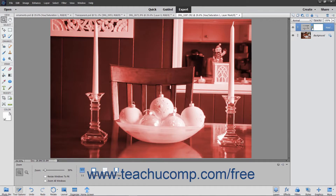When you add an adjustment layer or a fill layer to an image, note that the layers are added along with a linked layer mask. The layer mask appears to the right of the fill or adjustment layer within the Layers panel. A chain link icon appears between the layer and the layer mask to let you know that they are linked together.